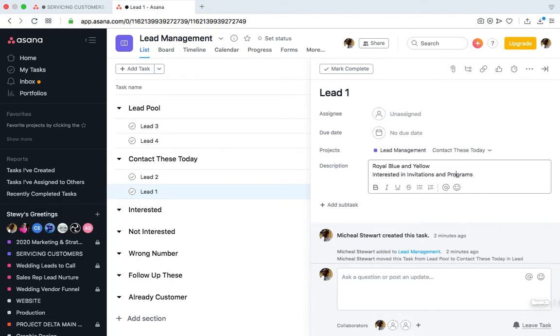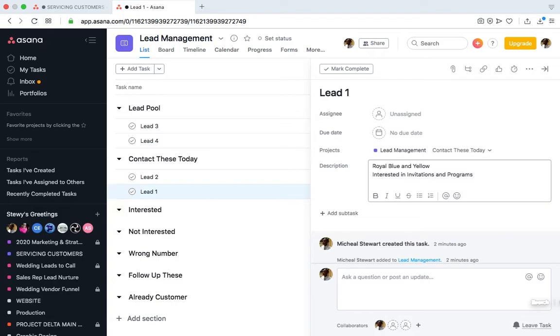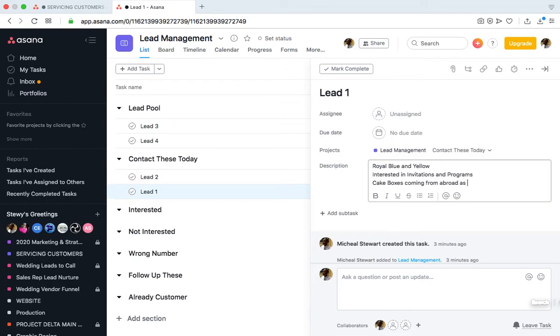But from the conversation, we discover that they'll be getting some cake boxes from abroad, so we might make a note of that—cake boxes coming from abroad as a gift—so we know that we shouldn't try to sell them any cake boxes. Of course, you always want to know exactly what your clients want so that you can really focus on what they want and not what they don't want. For example, in this case it would be irrelevant to send Lead 1